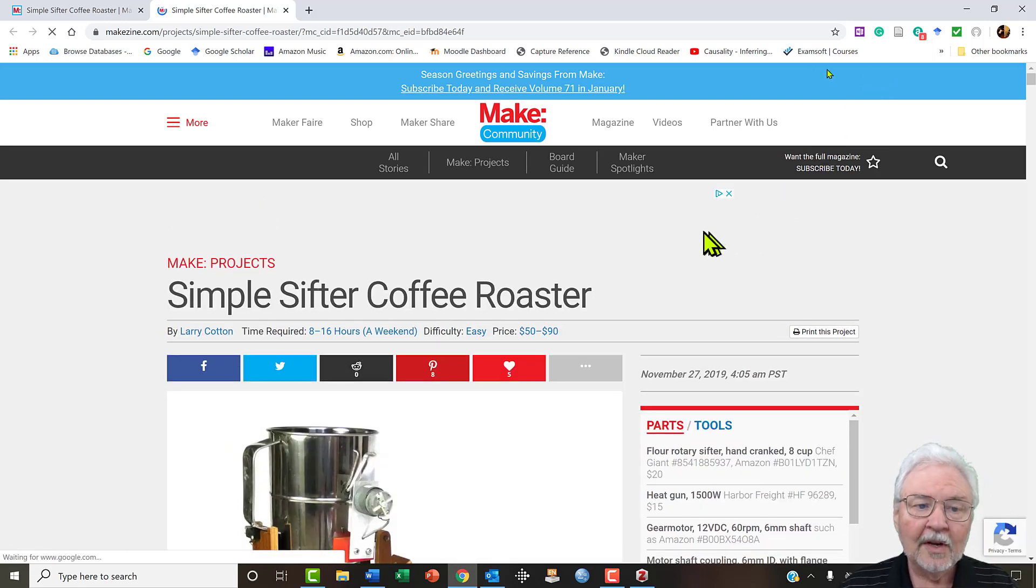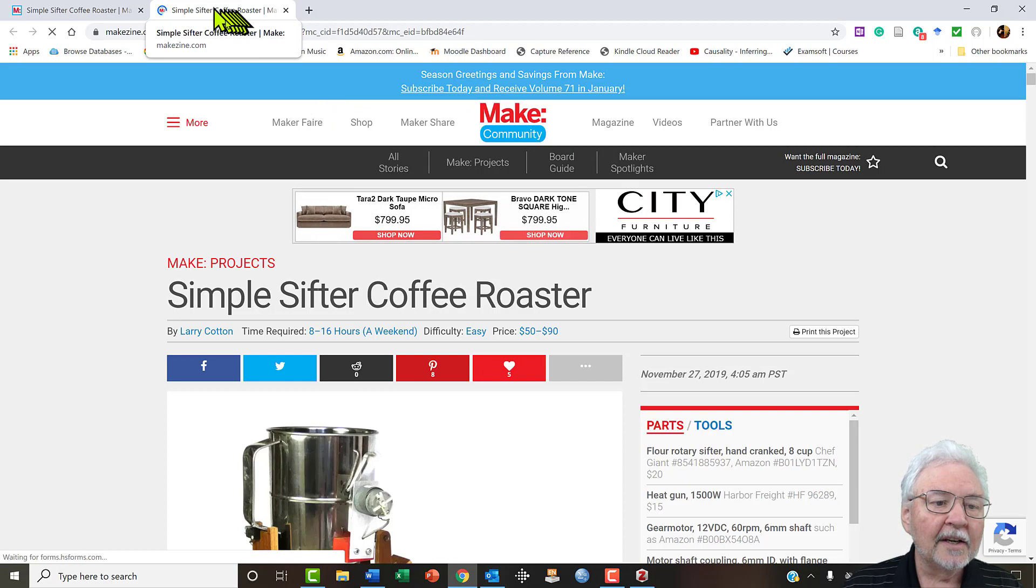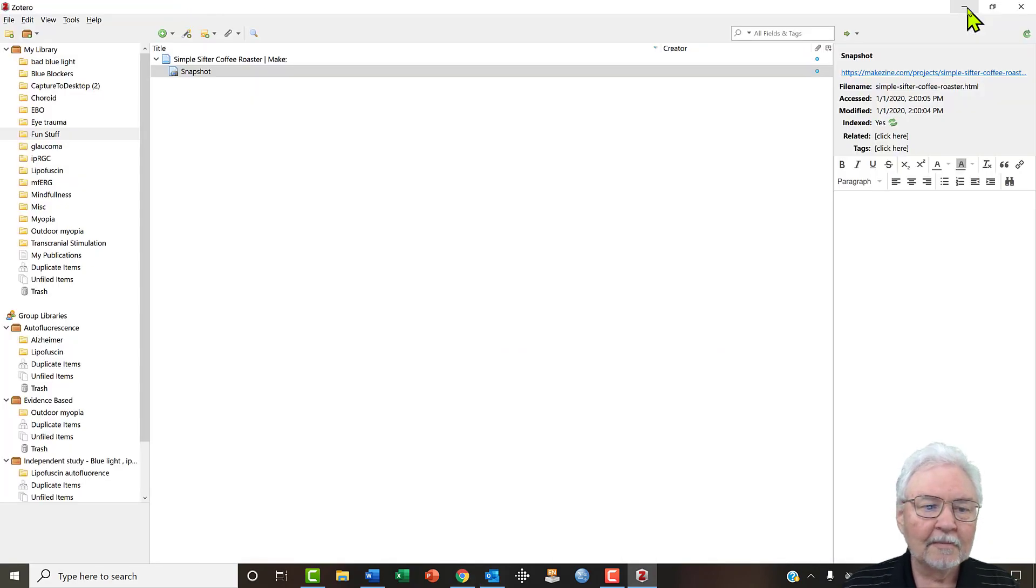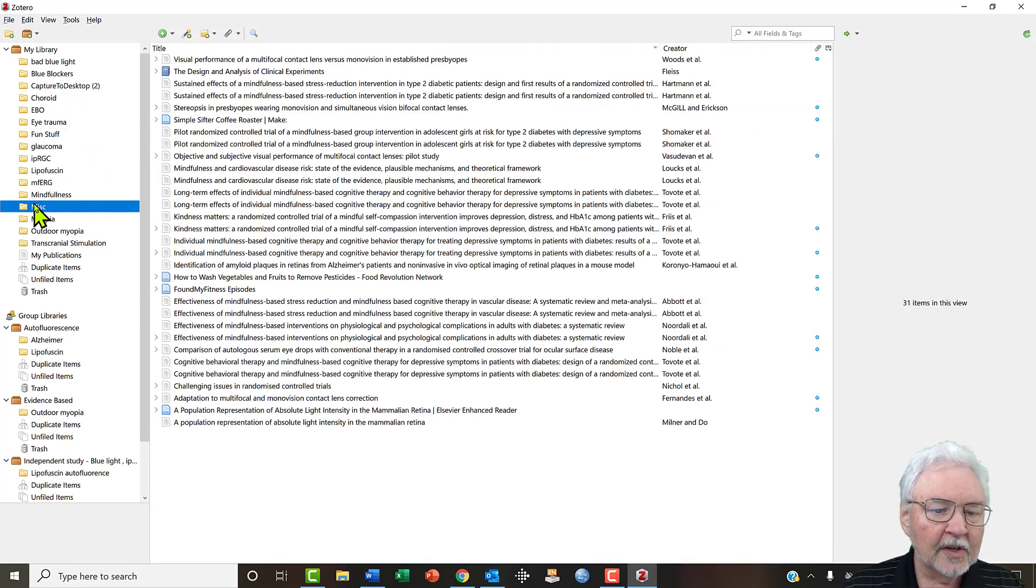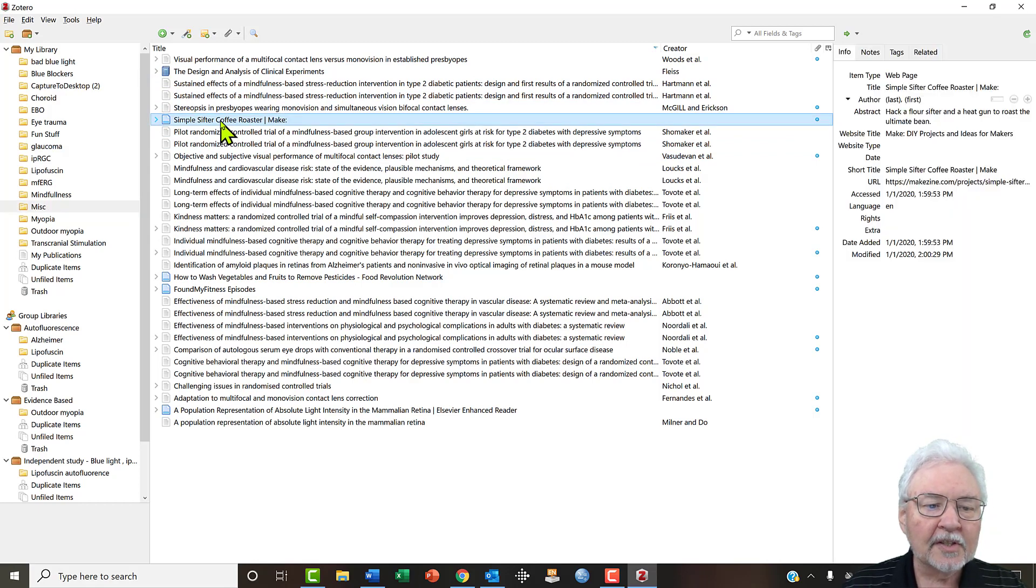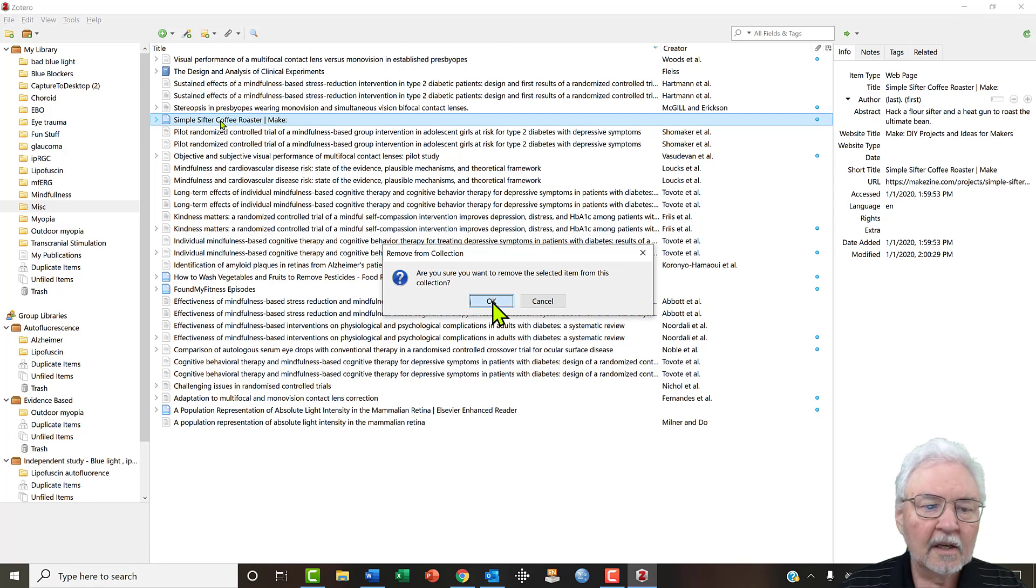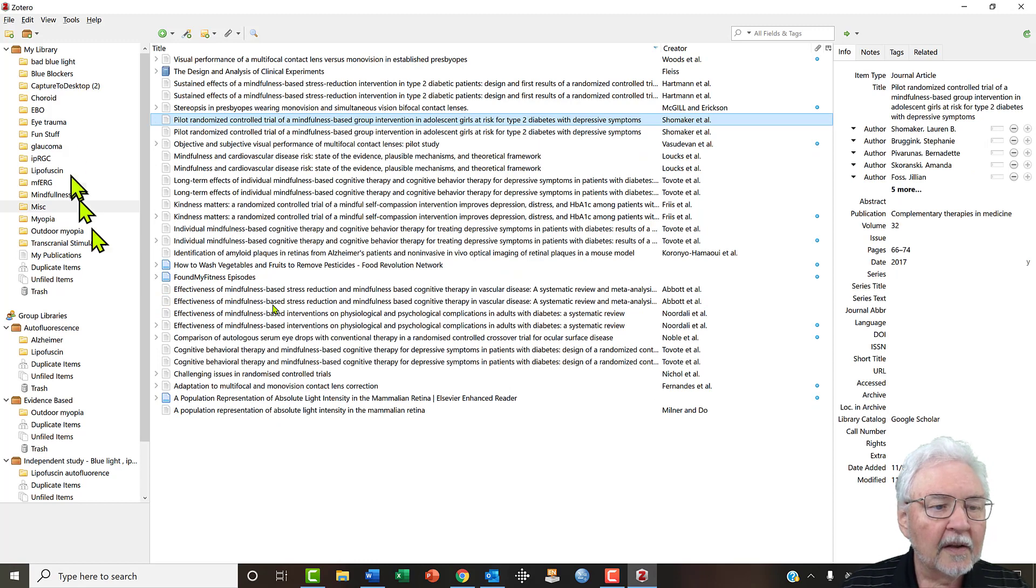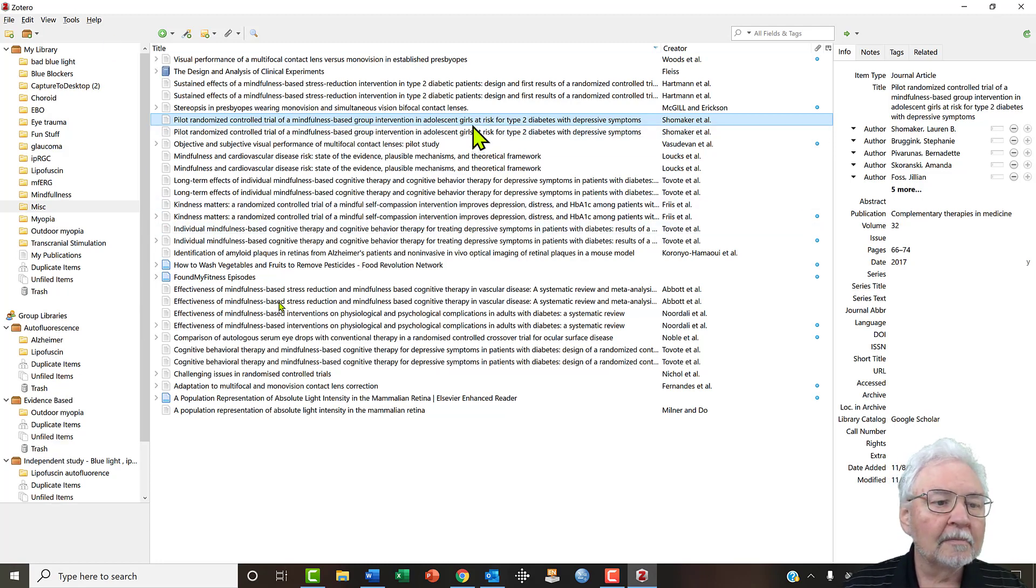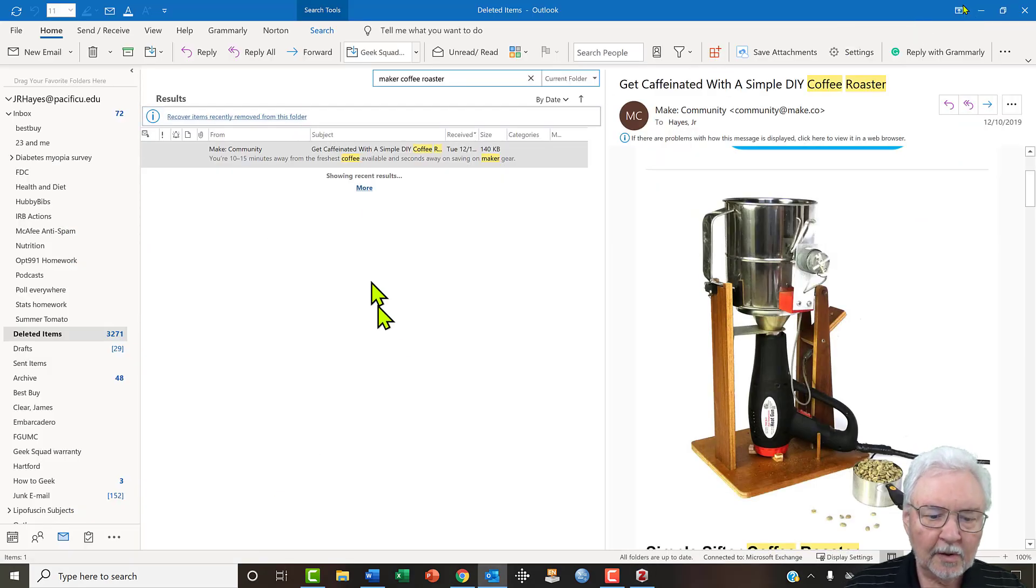So we've now saved this in fun stuff in Zotero. Just as a kind of interesting thing, let's go to miscellaneous. We could leave it here but we don't really have to. Let's just go there, press the delete key, get rid of it, and there we go. These are my personal folders. We also have the group libraries where we can share the information.